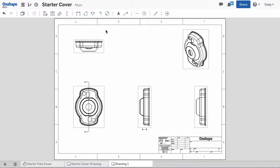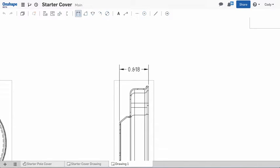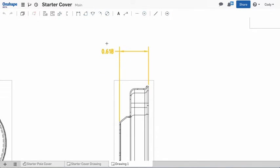Applying a dimension is simple. Select a dimension type and select the entity or entities that you're trying to dimension. Once you've selected the entities, move the cursor to where you want to place the dimension and left-click to finish. The dimension can be moved with a left drag.